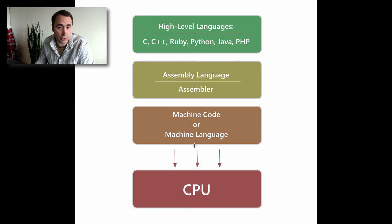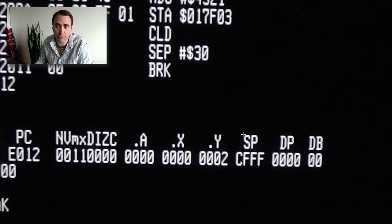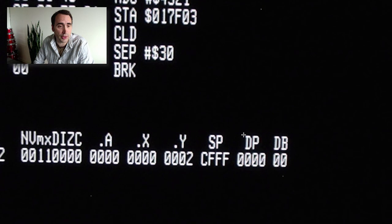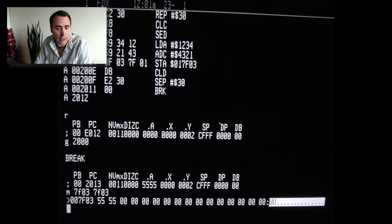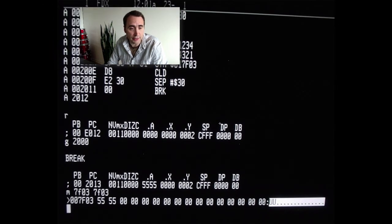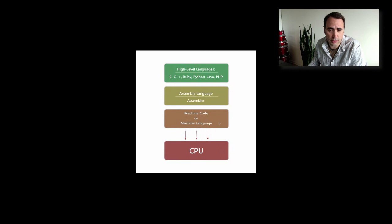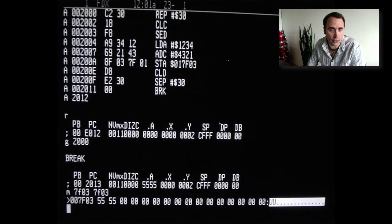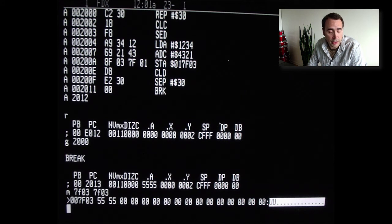If you want to write in machine code, which is the native language, if you will, of the CPU—the natural language of the CPU—I'll give you a shot. This is what native code looks like. This is machine code.